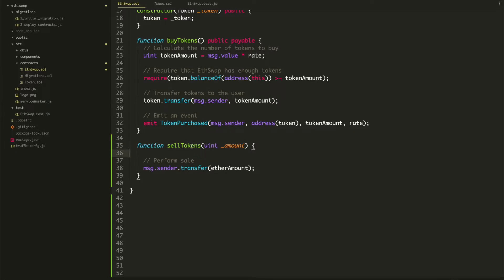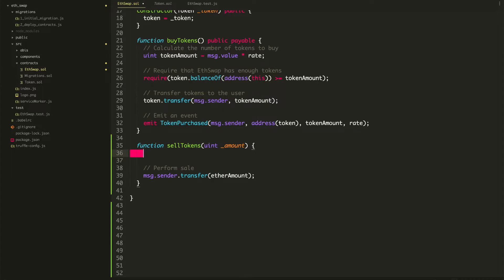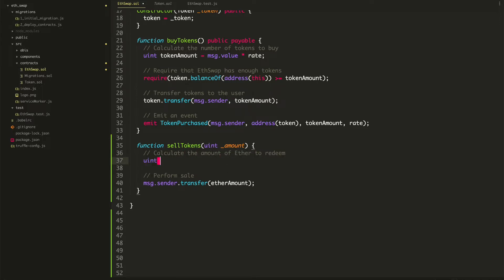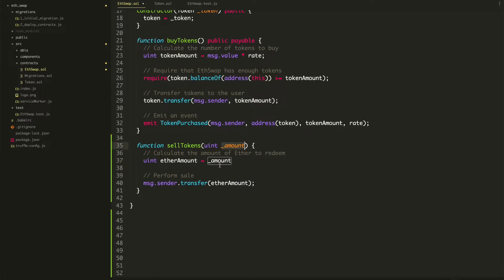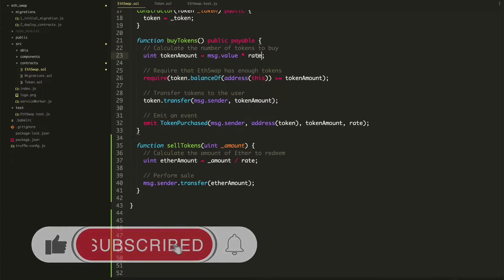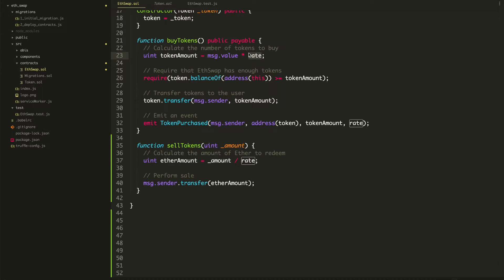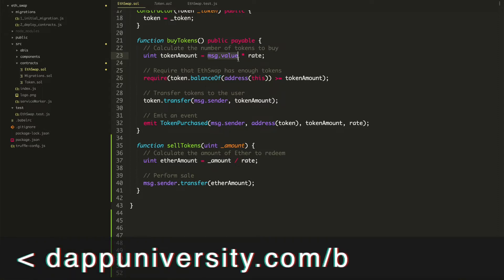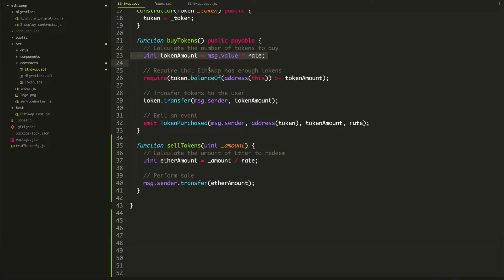Basically, we're going to say how many tokens they're selling. Let's say they want to sell 100 tokens — they'll pass in 100. So we can calculate this ether amount, just like we calculated the token amount, but in reverse. We say uint etherAmount equals amount. This is the number of tokens they're selling. We take that number and divide it by the rate, because when they bought tokens we multiplied the ether amount by the rate. So when they sell, we work backwards and divide by the rate to get the ether amount they receive.